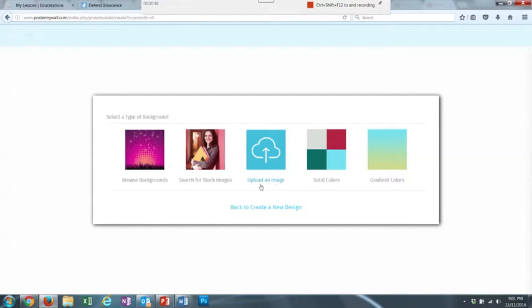I can upload an image that I've already saved to my computer. I can use just a solid color, or I can use gradient colors, which means more than one color fading into the other color.